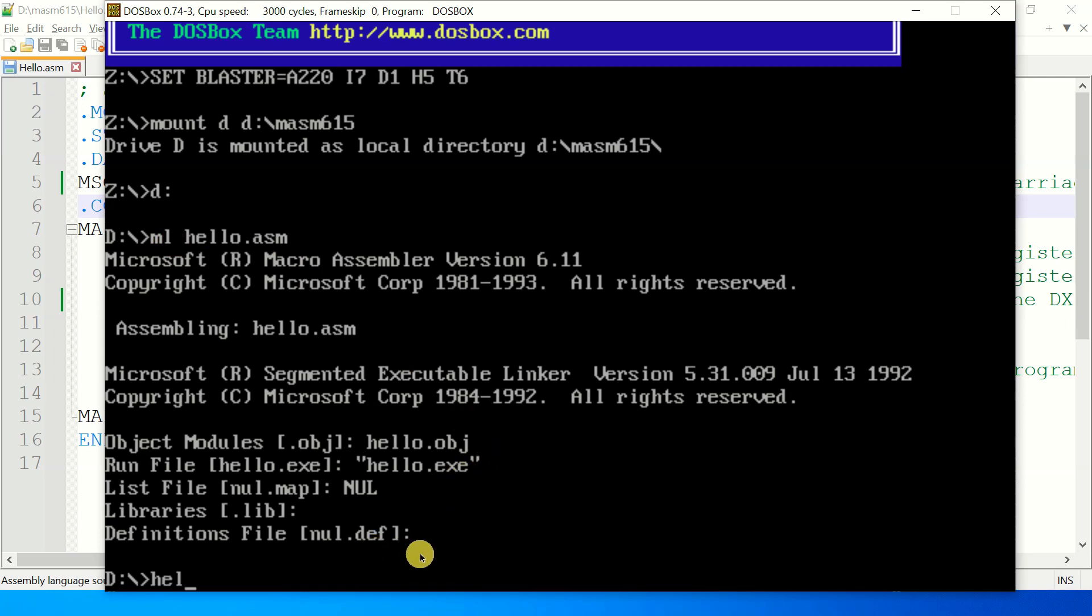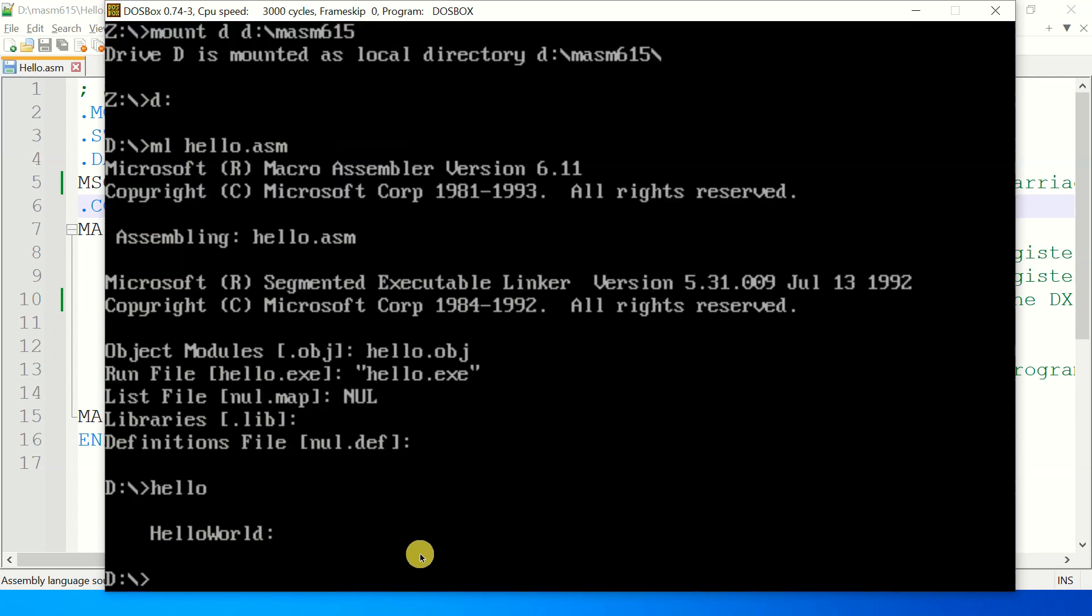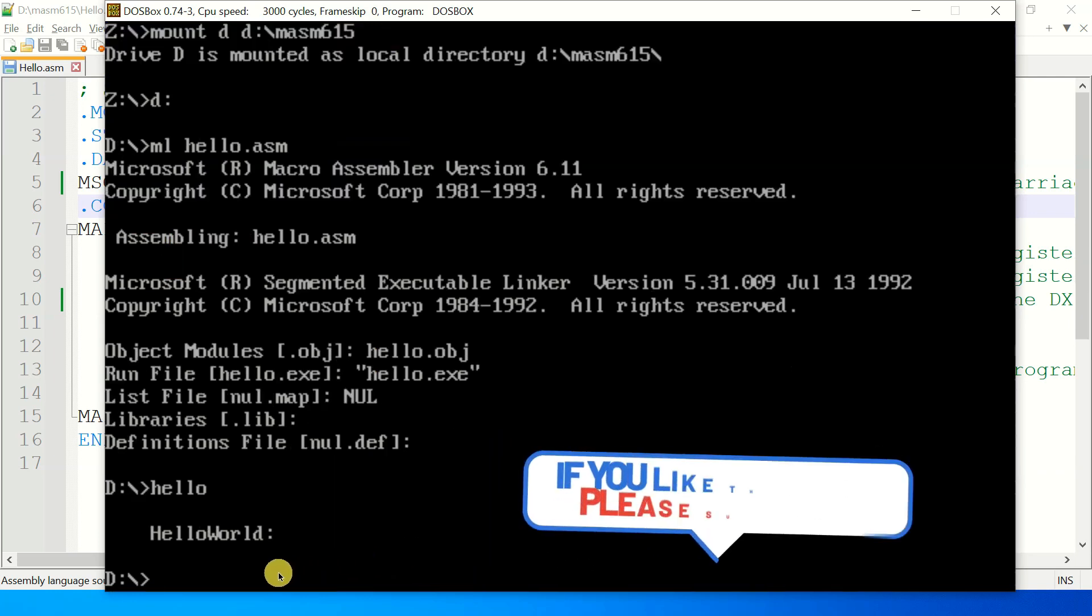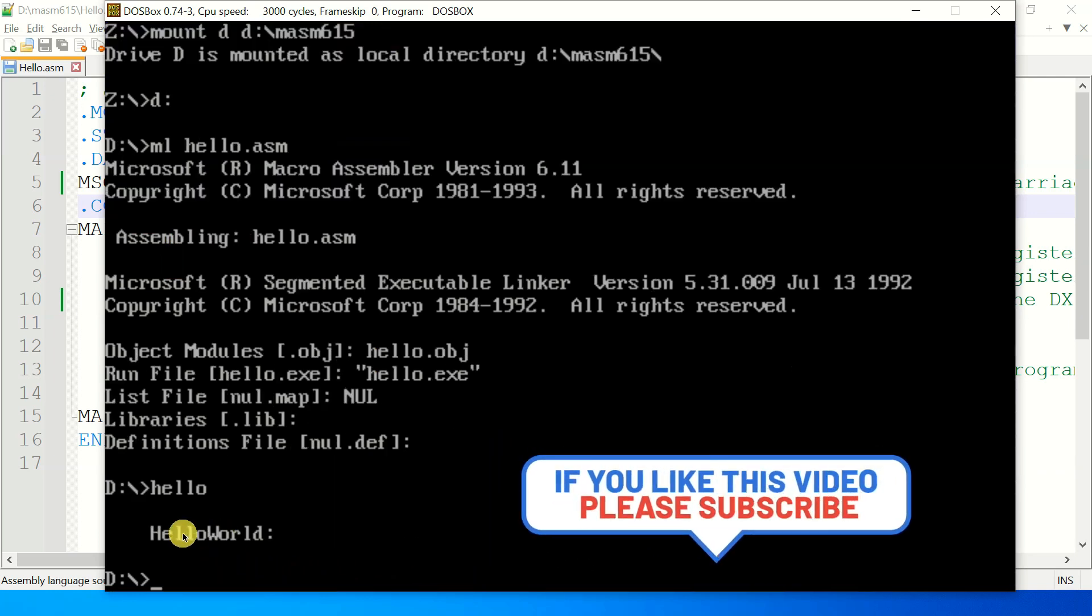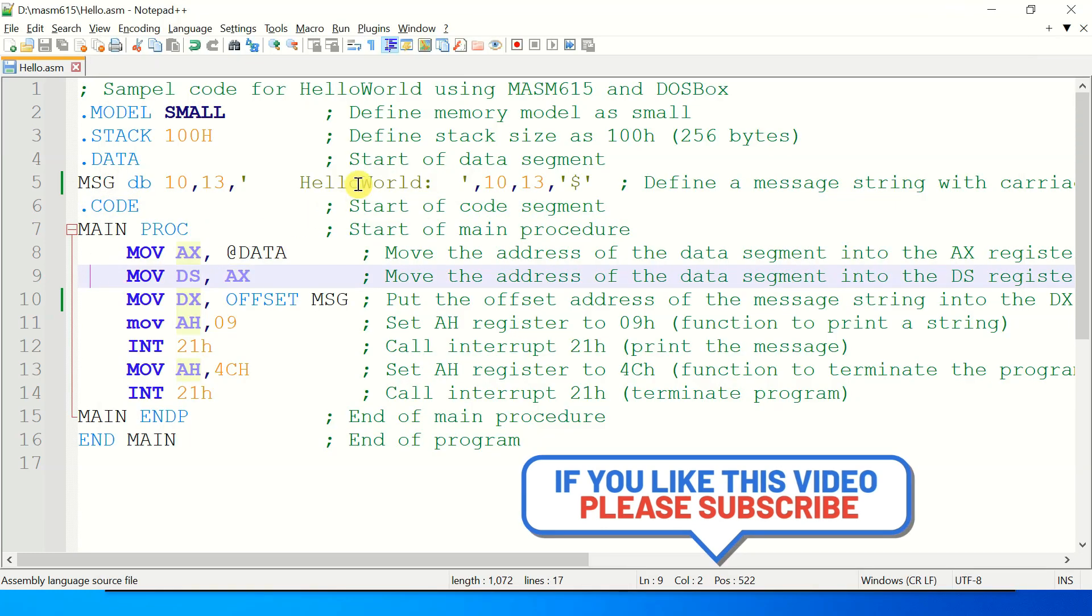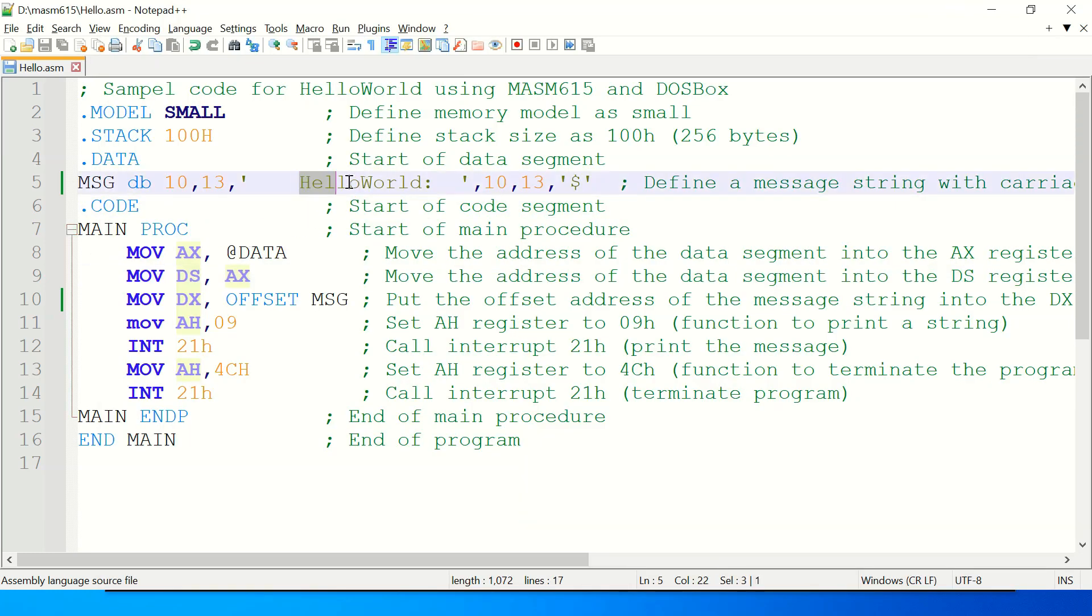Now run it. Simply write hello and you will see that we have hello world on the console screen. Now let's do some modification in the code. For example, I write...